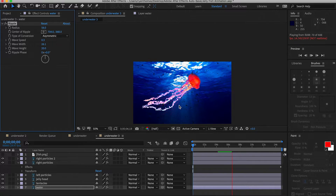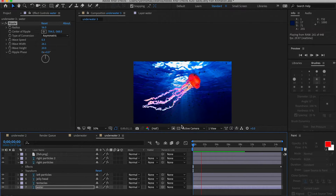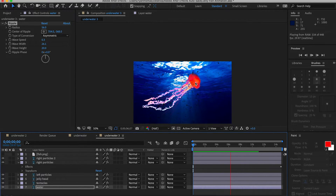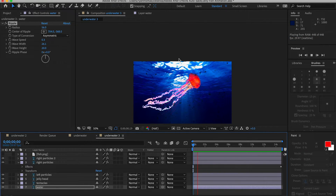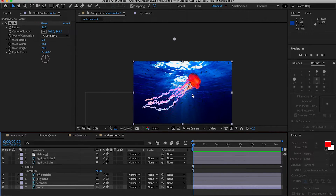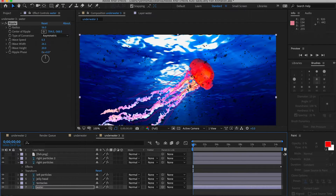We now have all the animations done to the layers. The jellyfish head is done using the Ripple effect, the tentacles using the Wave Warp effect, all the particles are moving left or right using the CC Slant effect, and the water background is giving that bouncing underwater effect using the Ripple effect. Now we want to use keyframes to animate the actual movement of the jellyfish head and tentacles.